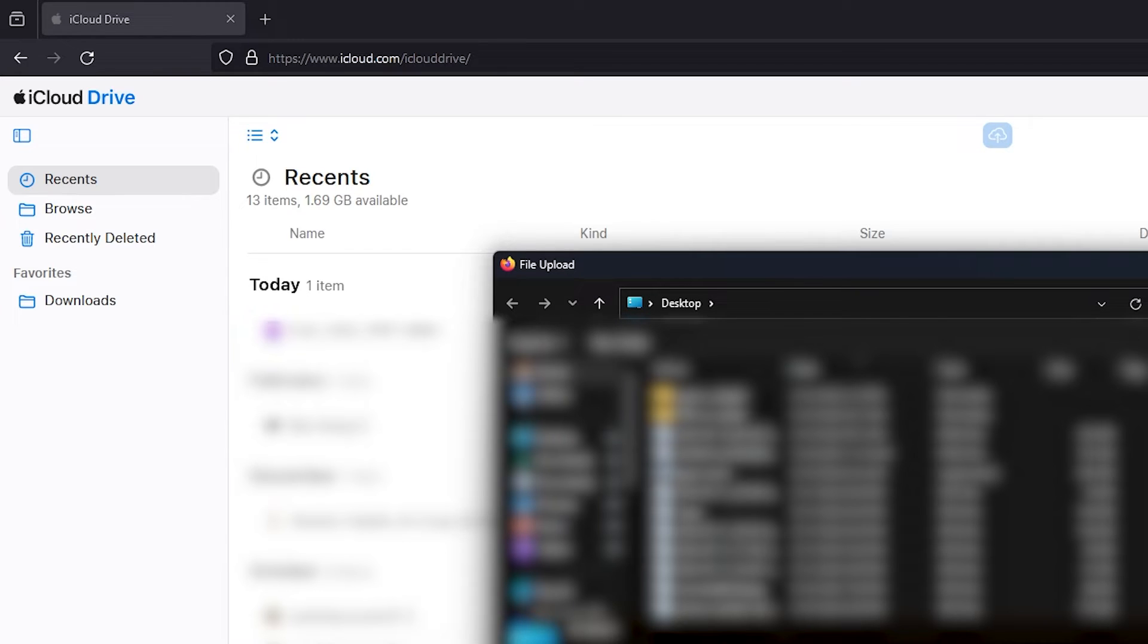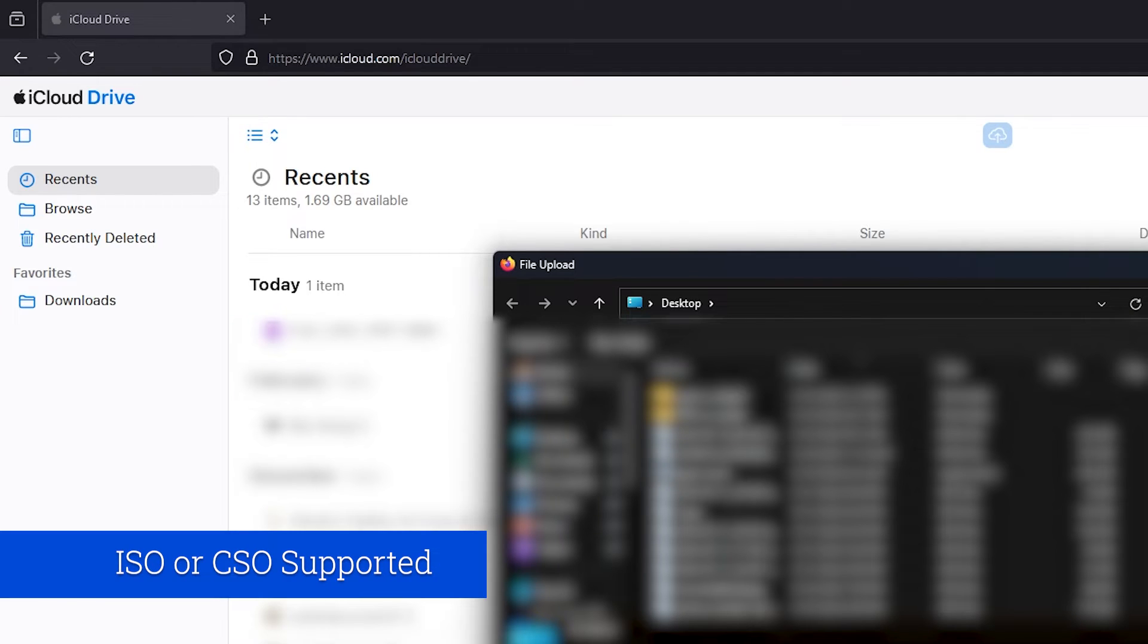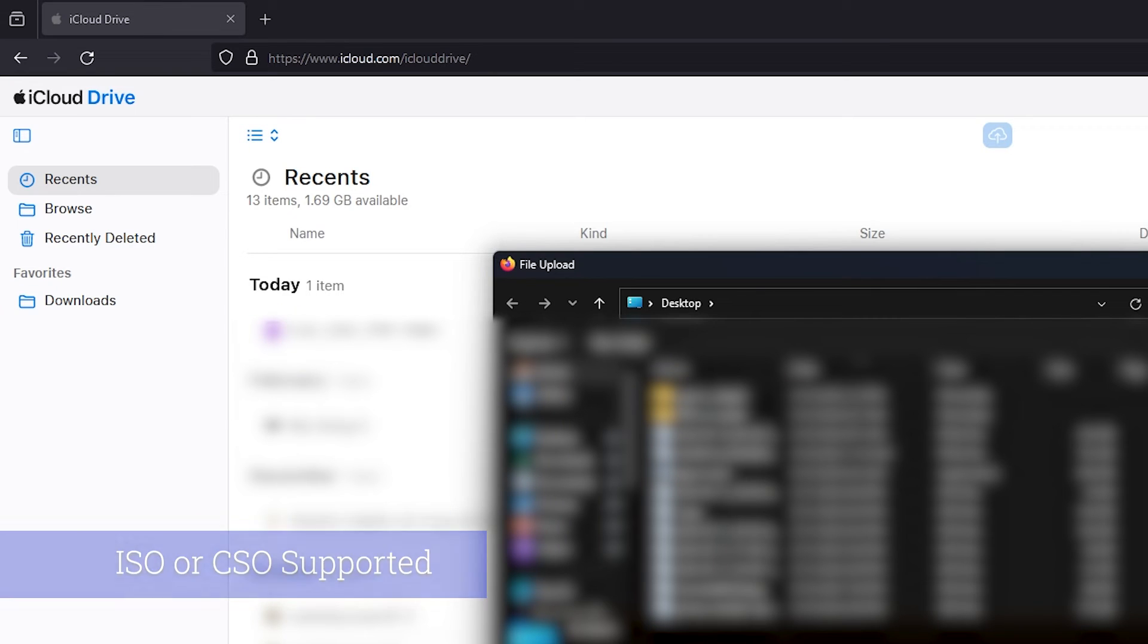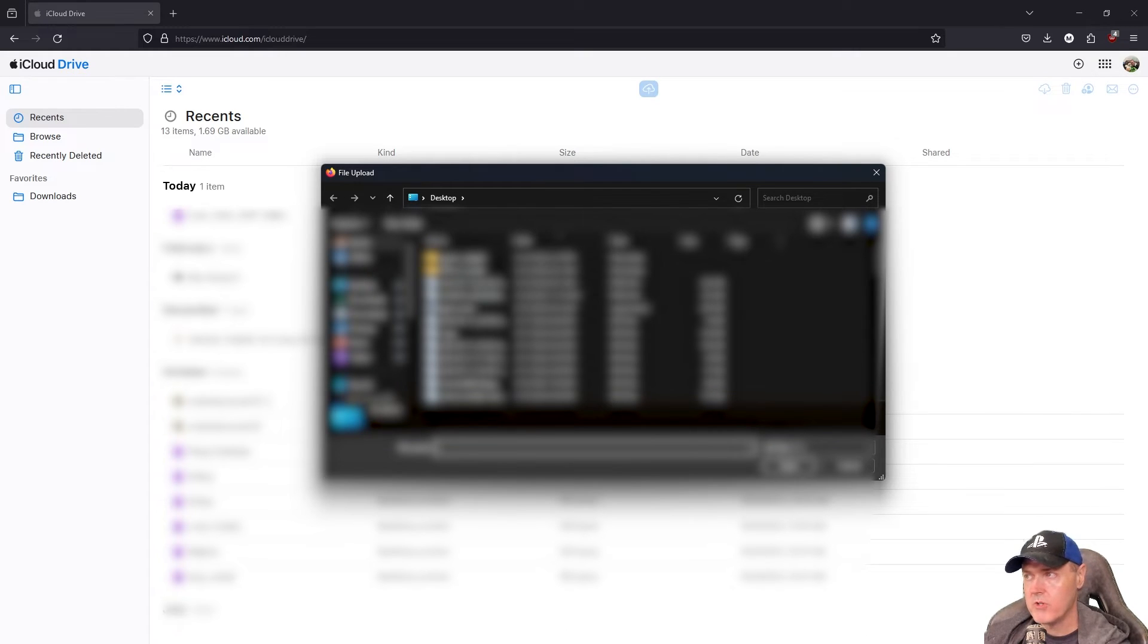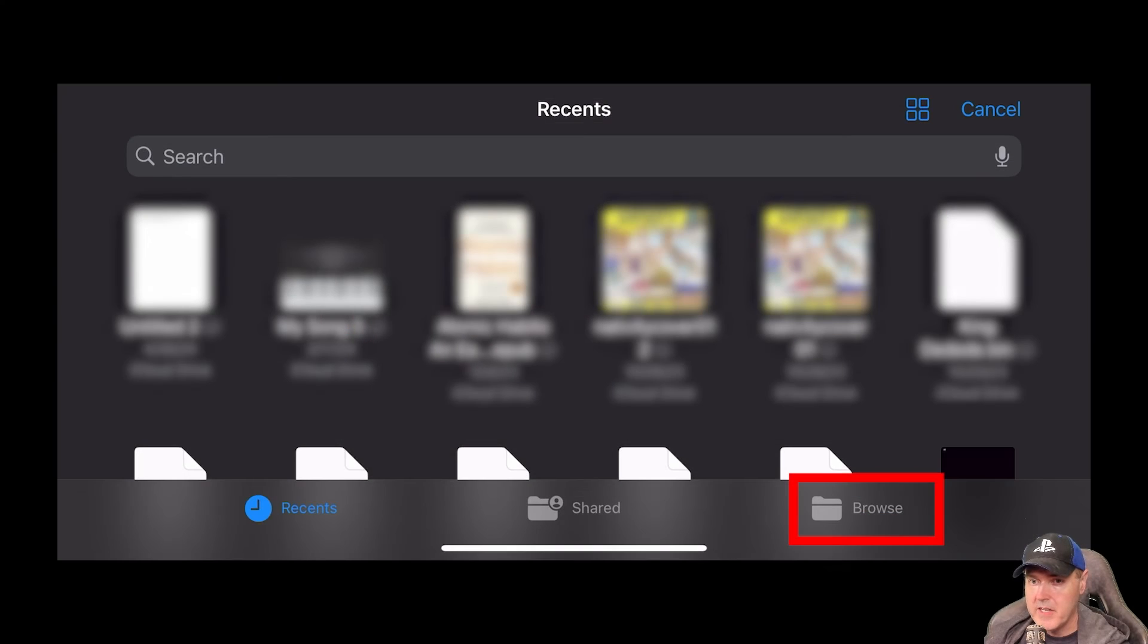The file types that you can download or you can put on here is going to be ISO files or CSO files. So go ahead and select your images that you want to upload. Obviously, I can't tell you where to go and get those. But if you search on Google, you probably will find something.